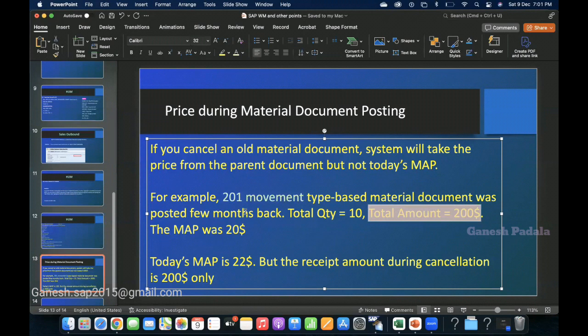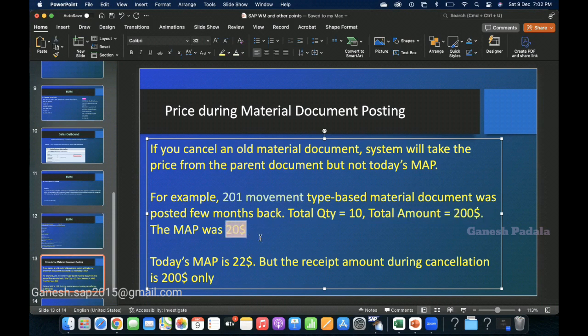So you have to suggest: if you want to receive the goods issued material at today's price, go to a fresh transaction — goods issue other — and select movement type 202 to receive the stock. If you want to receive it at the same price which was issued a few months before, $200 or $20 MAP, you have to cancel the material document.